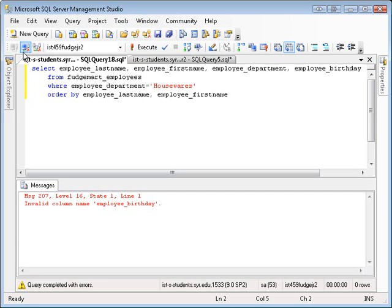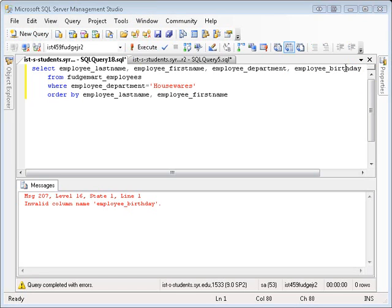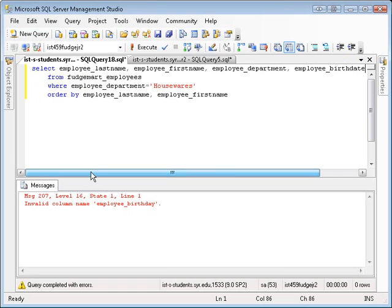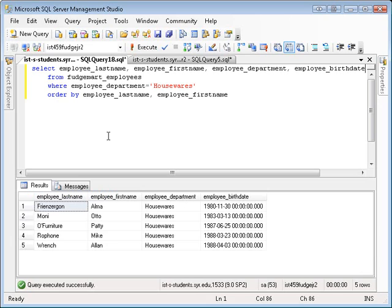Oops. Made a mistake as usual. It's not birthday, it's birth date. There we go, Mike. Let's see if that works better for me. There we go. So now I have last name, first name, department, and birth date.